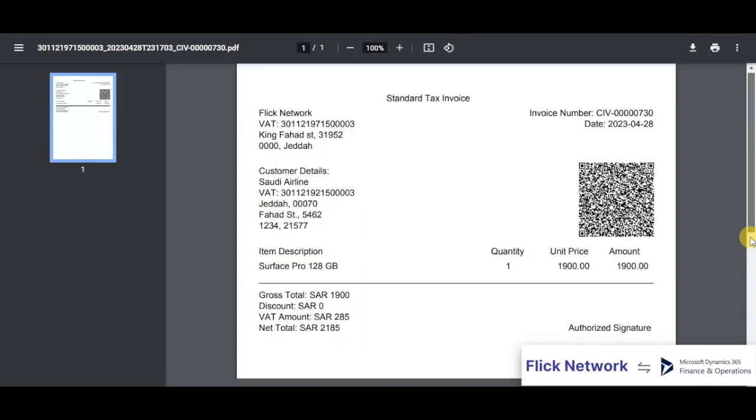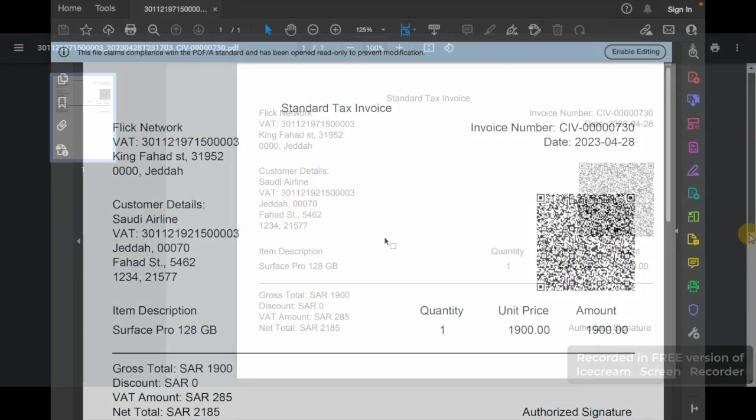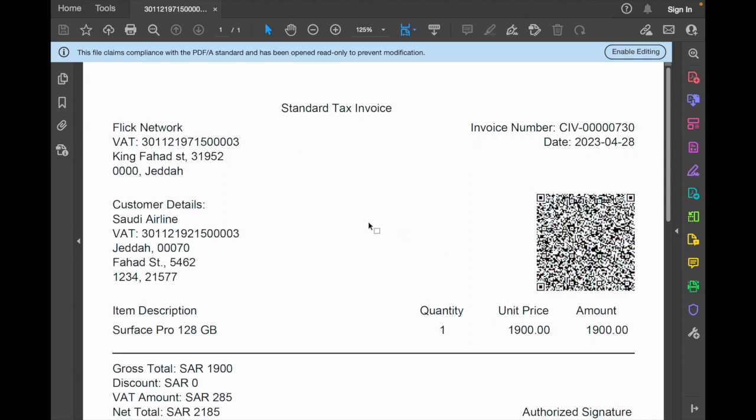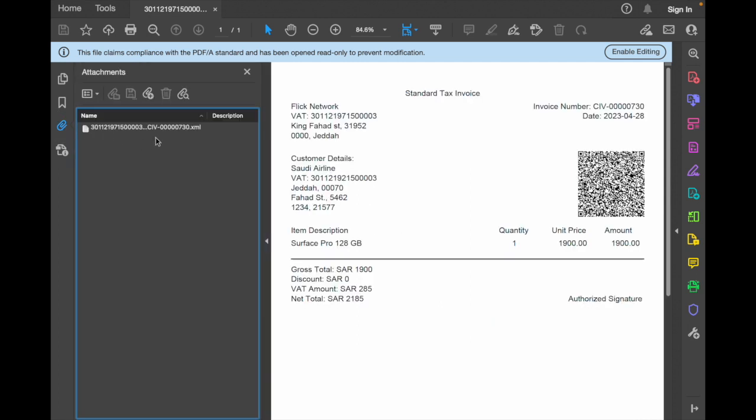Now let's take a look at why this is a PDF/A-3 and not just any PDF file. The QR which you're seeing over here is a phase 2 QR, and if I go to the attachment section, you can see the XML file of this invoice has been embedded with this PDF.